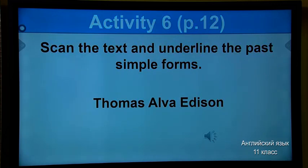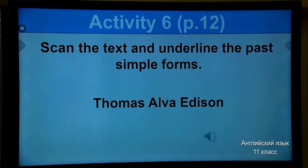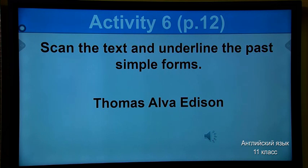Activity 6, on page 12. Please open your textbook to page 12 — here you can find the text about Thomas Edison and interesting facts. I know you discussed it with your teacher; let's revise it one more time. Your task is to scan the text and underline the past simple forms. Are you ready? Did you open your textbook? Well done. I give you 1 minute and 30 seconds.